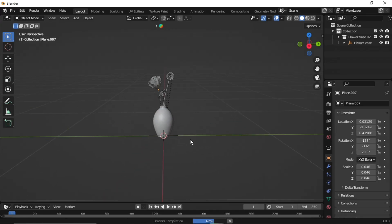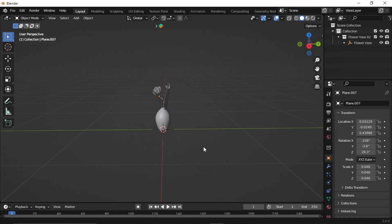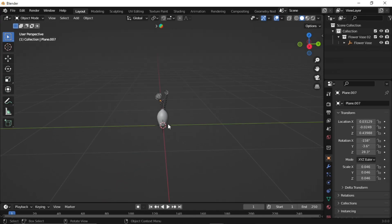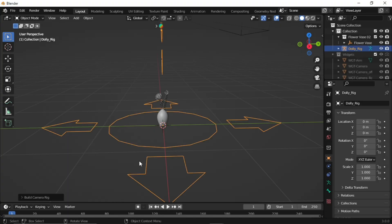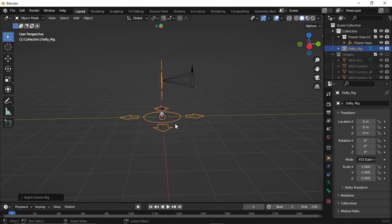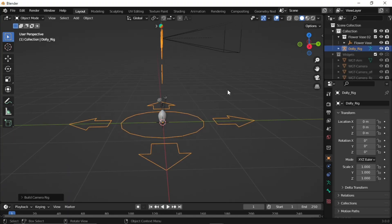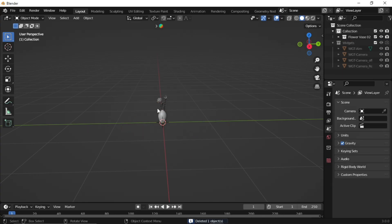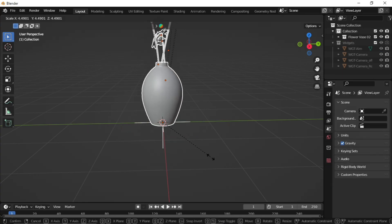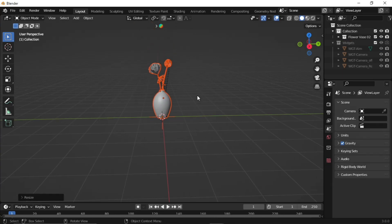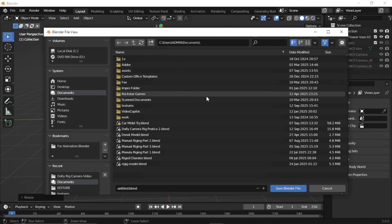Let's add the dolly camera rig. Press Shift+A and go to Camera, then Dolly Camera. I feel the pot is too tiny, so let's scale it up. Press S after selecting all parts, because bigger is always better.